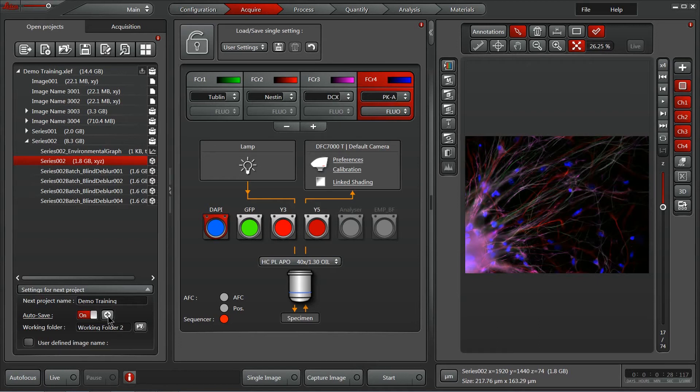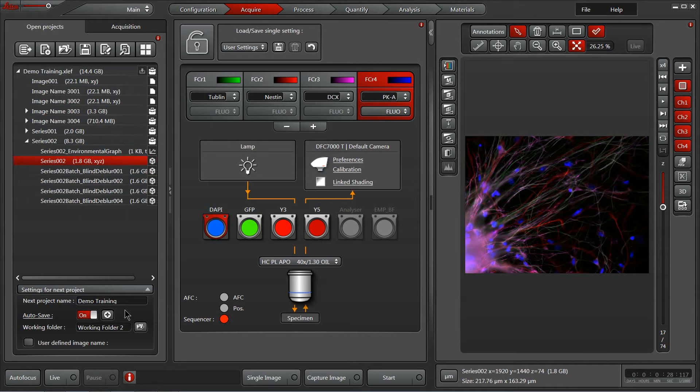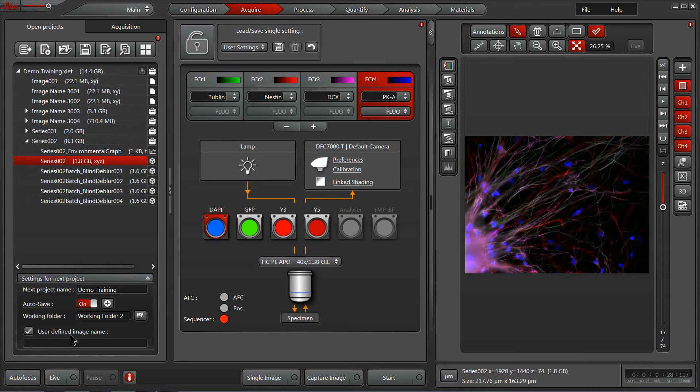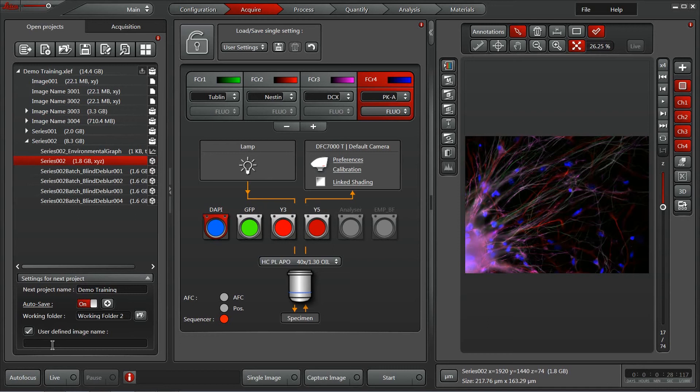If you hit this plus sign, you can also get access to the folder tree wherein all that autosave data is going to be saved for you. On the bottom, you can also activate a user defined image name. So, rather than having the default image name 001, you can actually put a sample specific name to help you keep your data nice and organized.